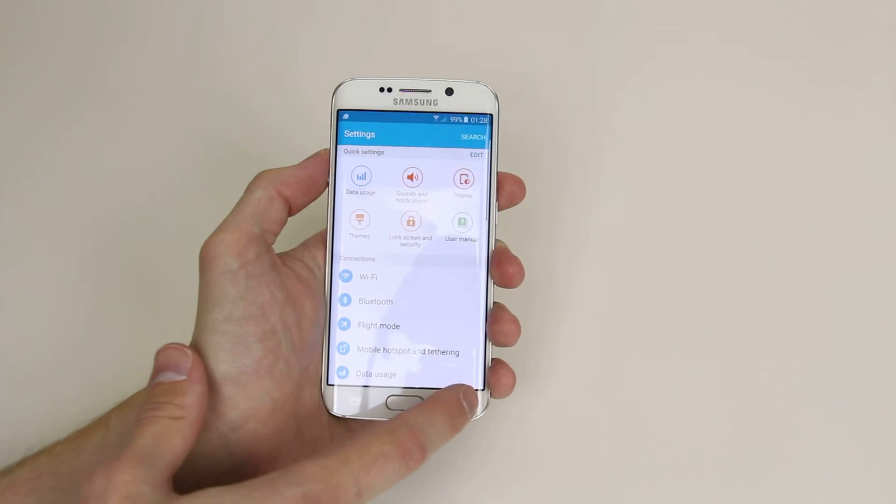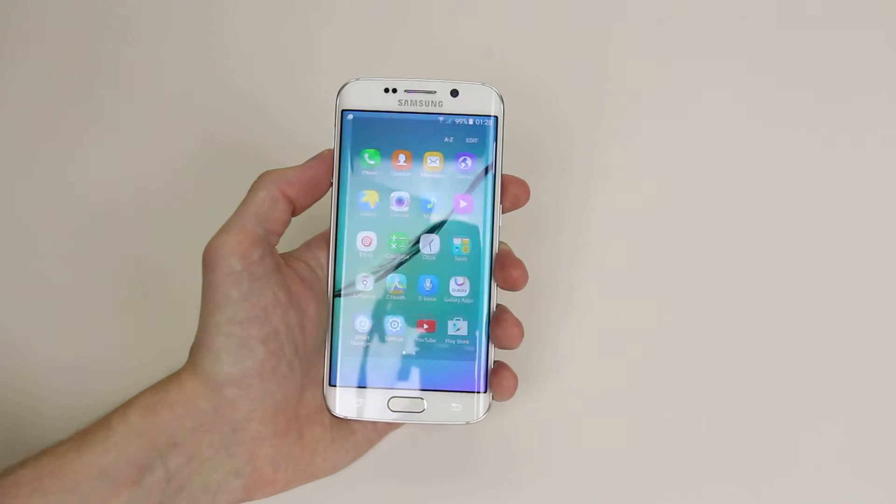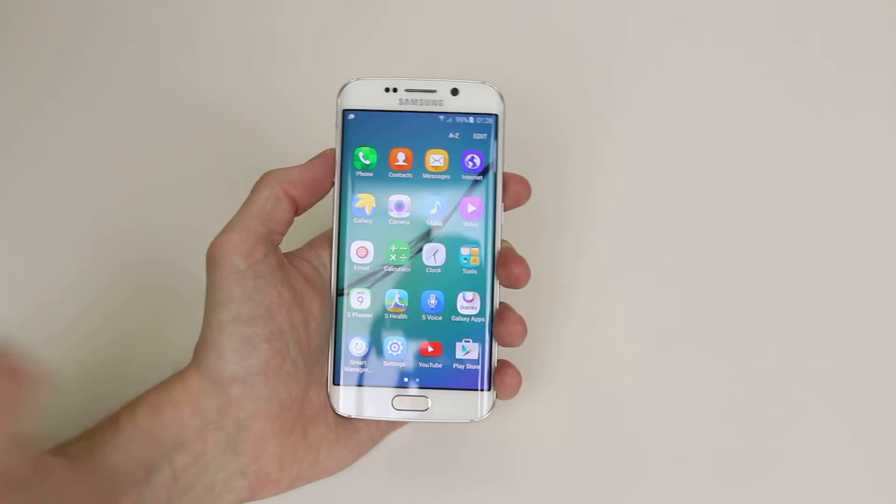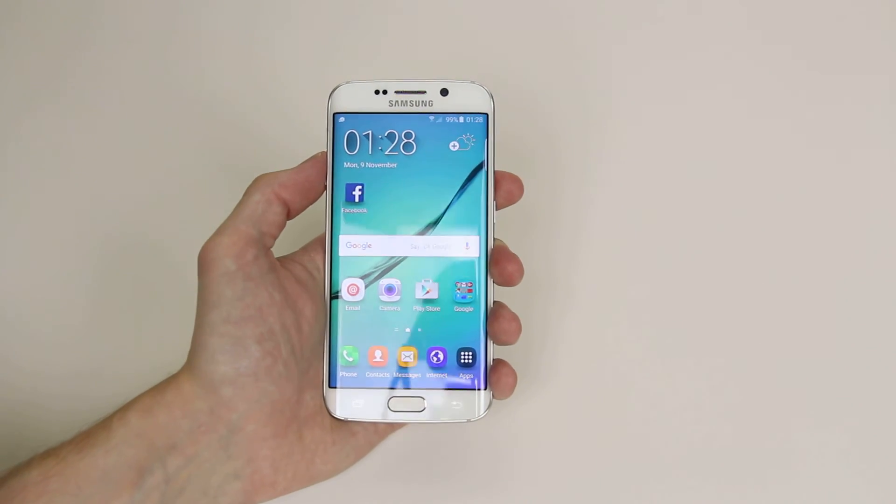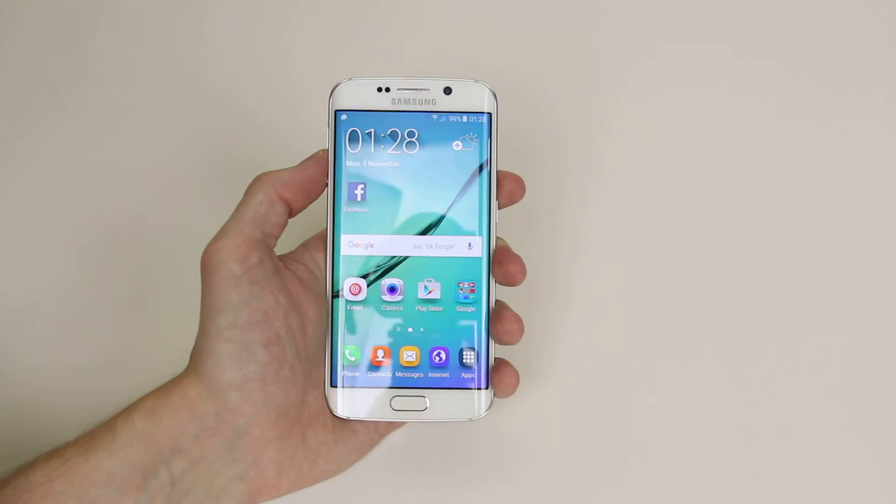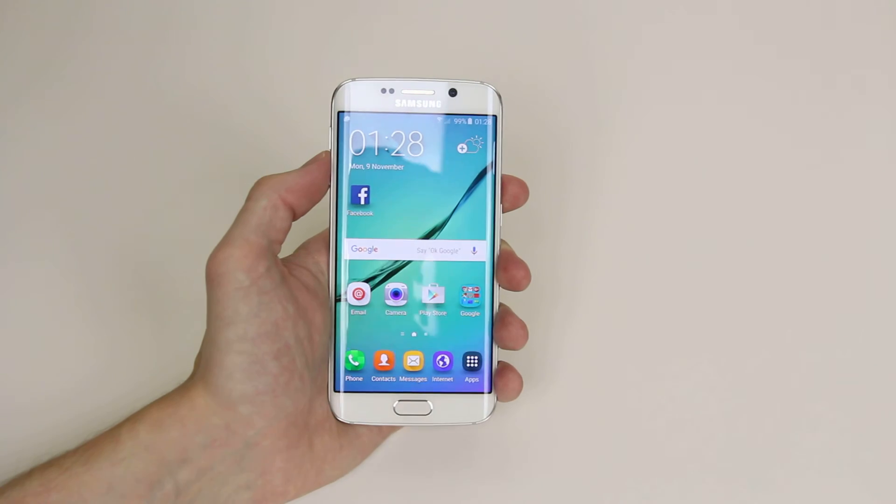So that is how you control the sound and volume on the Samsung Galaxy S6 and S6 Edge.